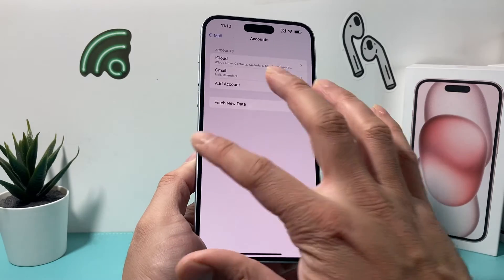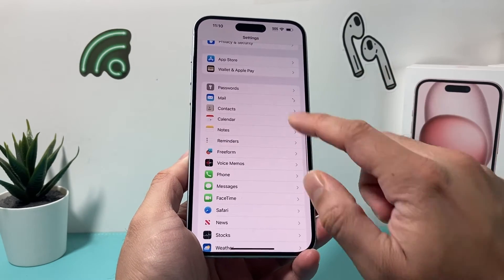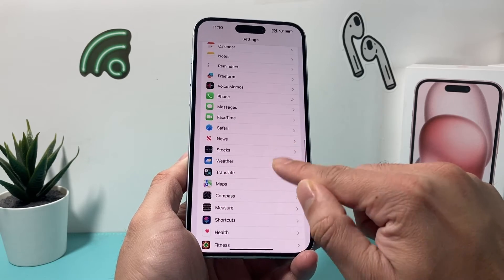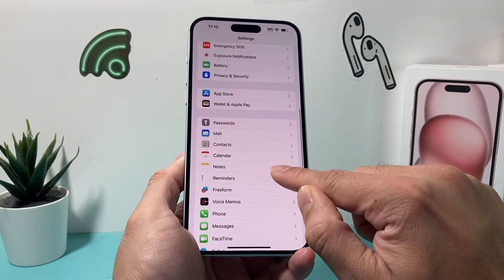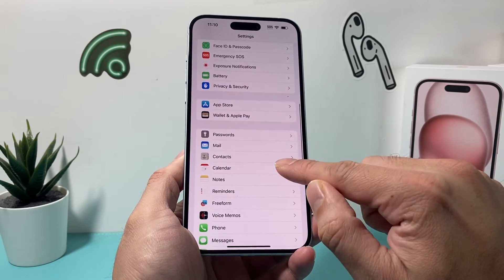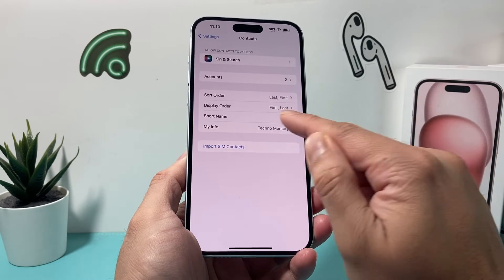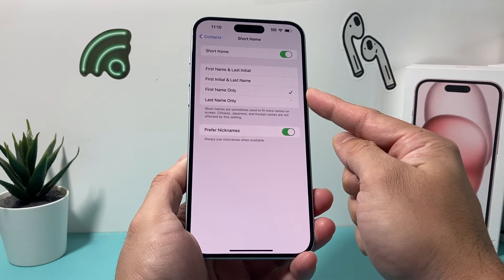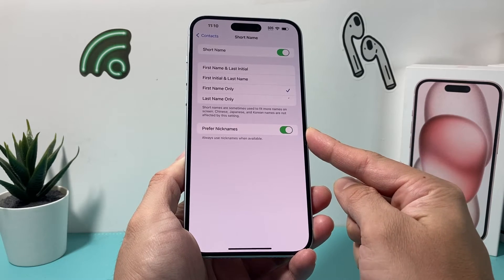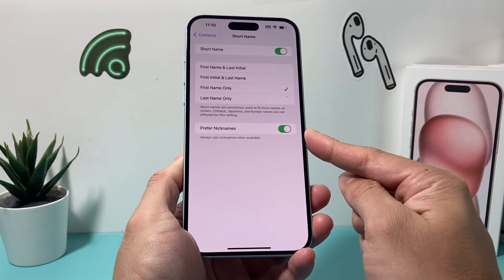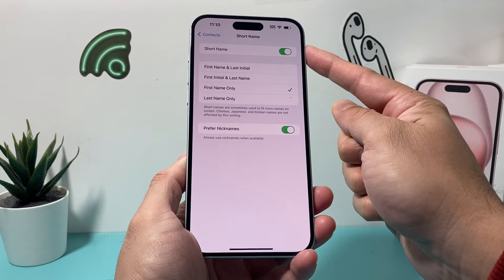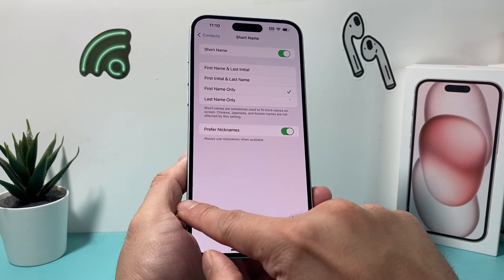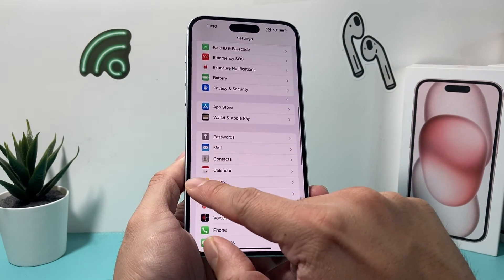If it's still not working, go into Settings again and look for Contacts. Under Short Name, ensure it's set to First Name Only with the option to prefer nicknames enabled. Both of those settings should be on, and Short Name itself should also be turned on.